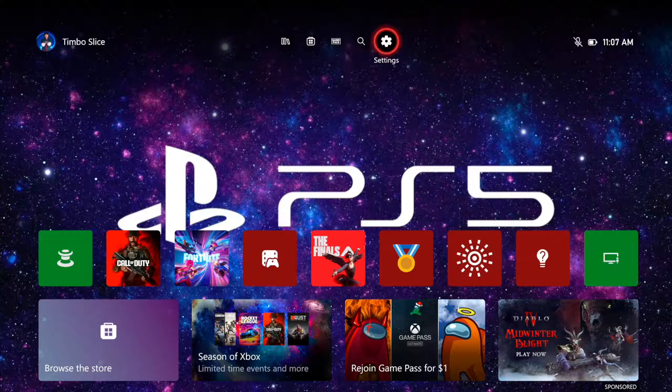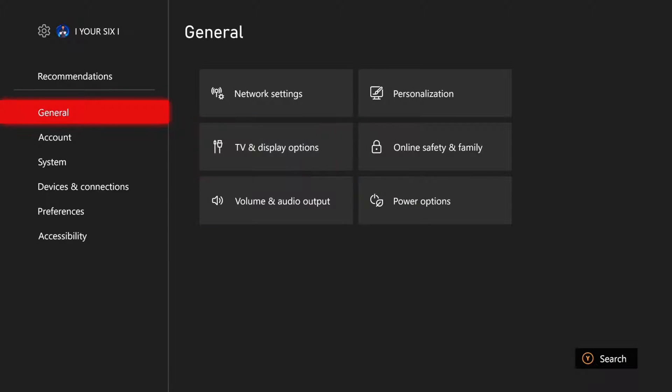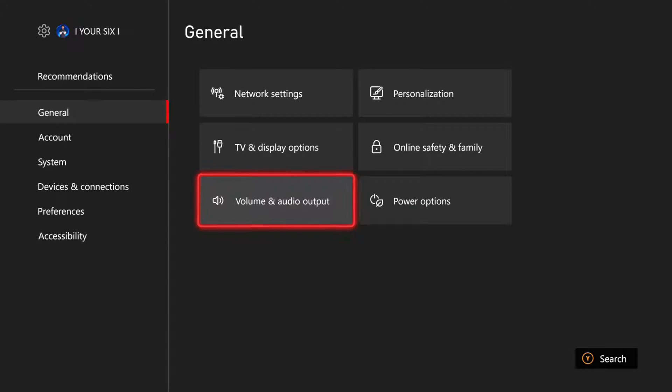So just on the home screen here, let's go to settings and select this. Go to general and then scroll on down to volume and audio output.